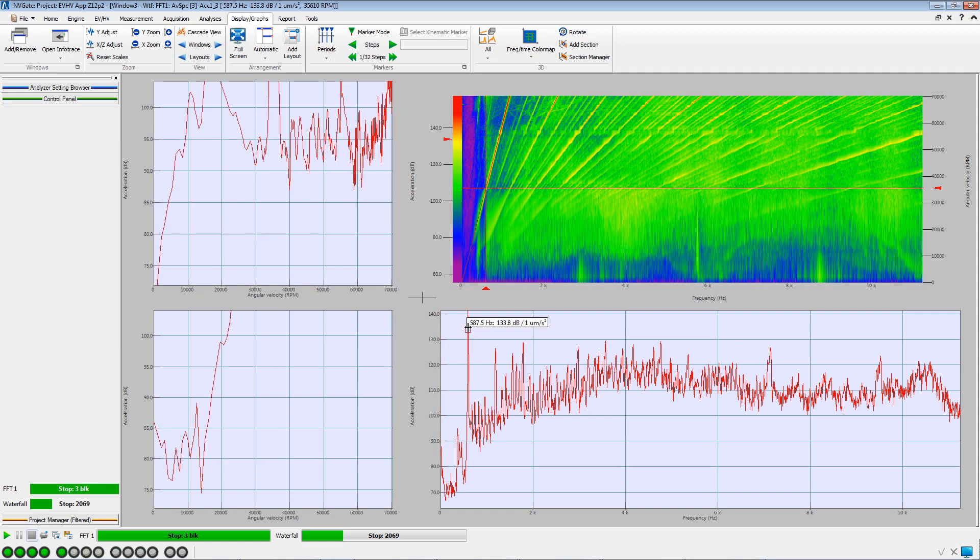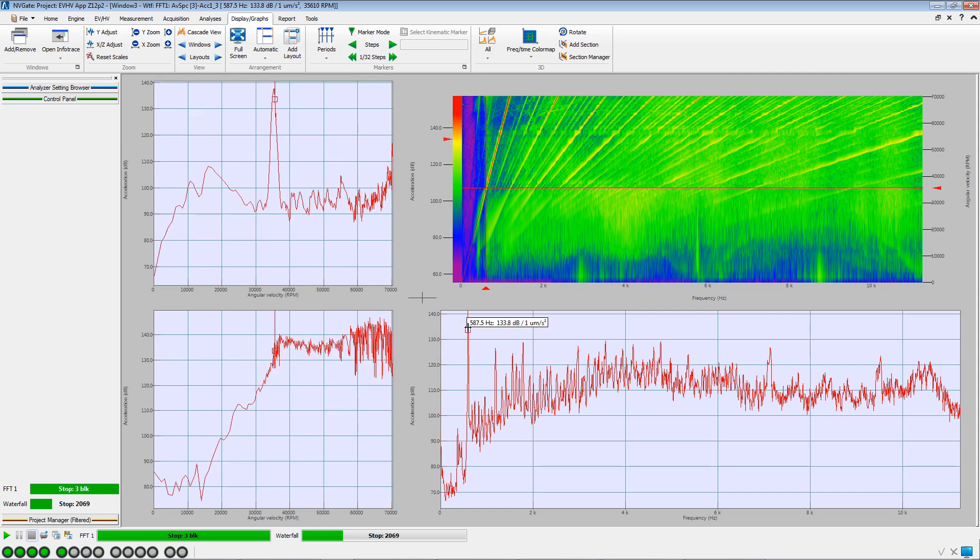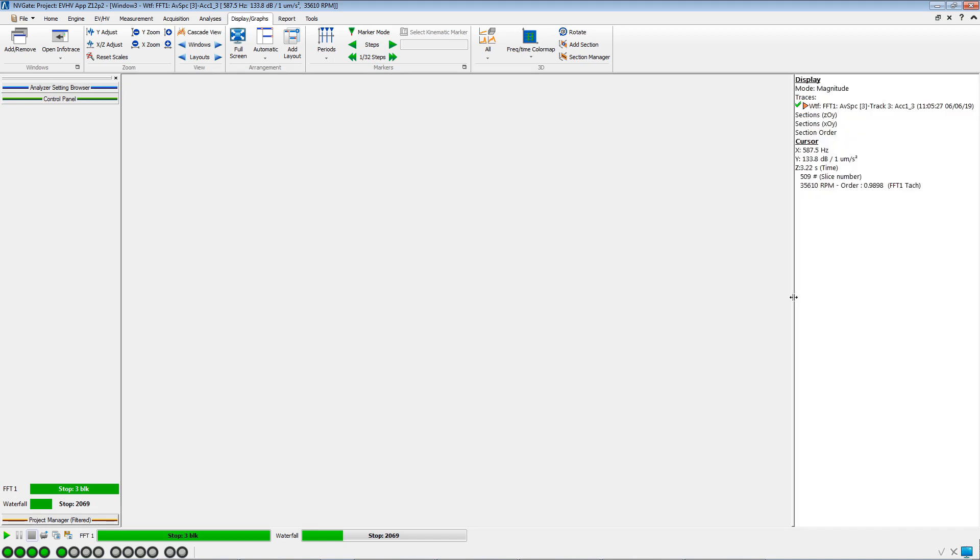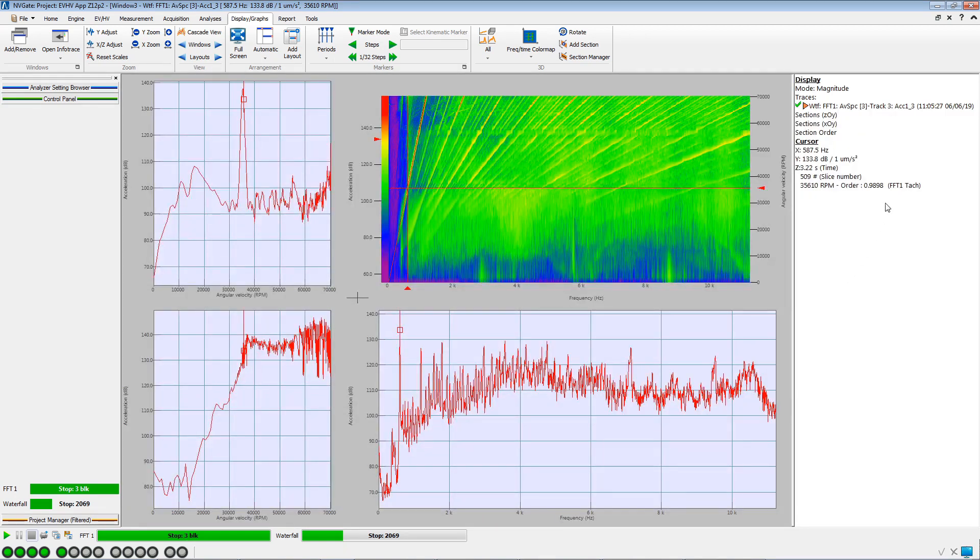We place the cursor on the peak, and then we display the InfraTrace where we can read the corresponding order number.